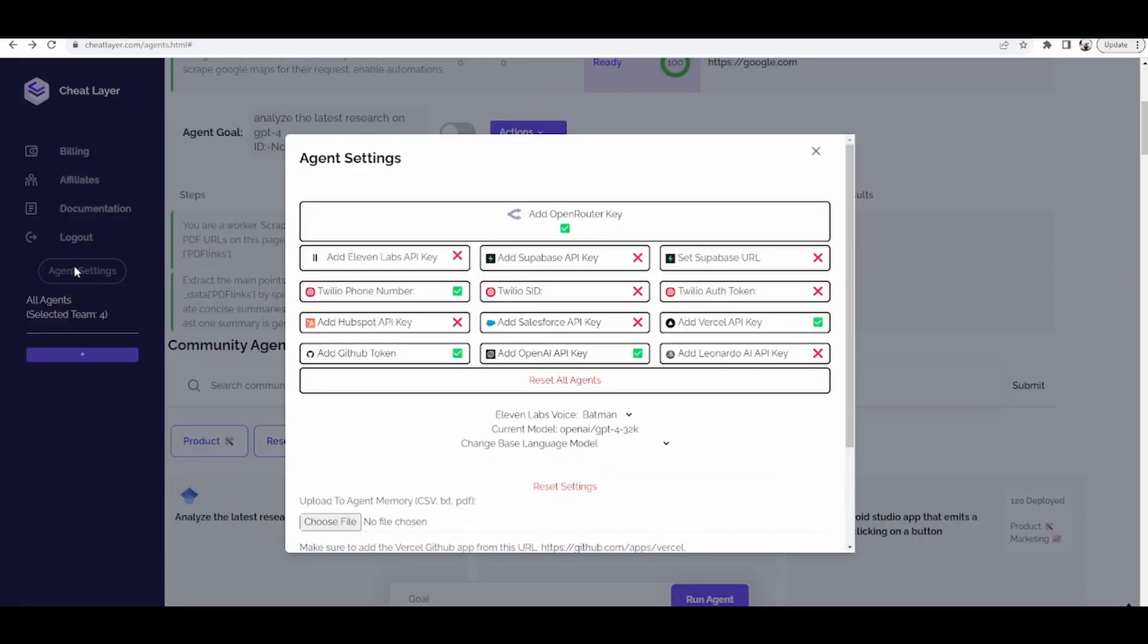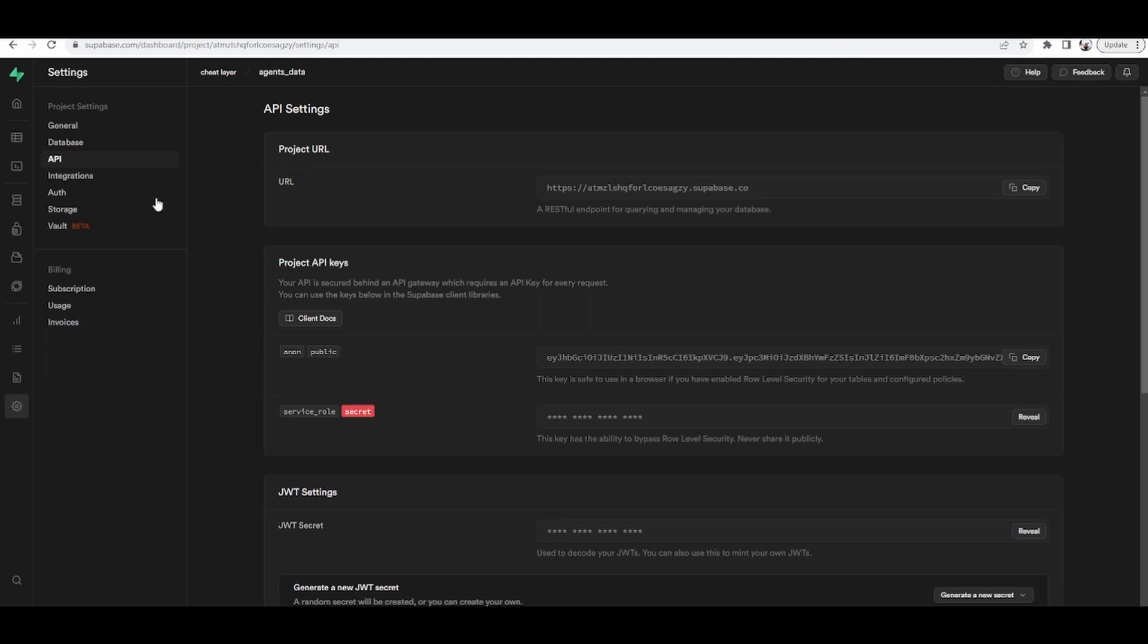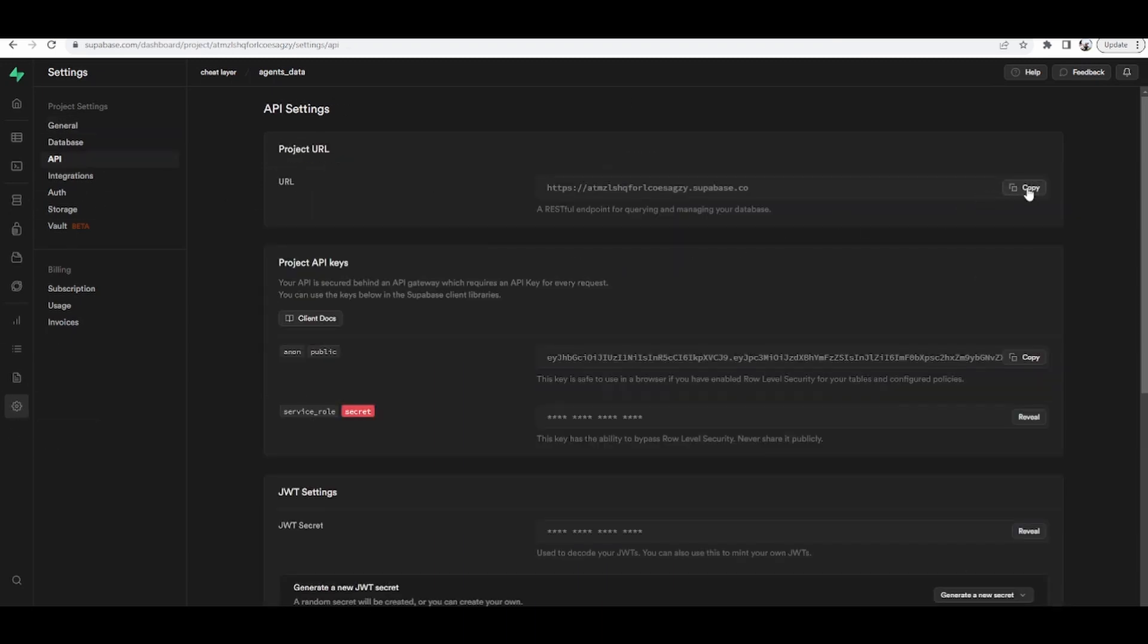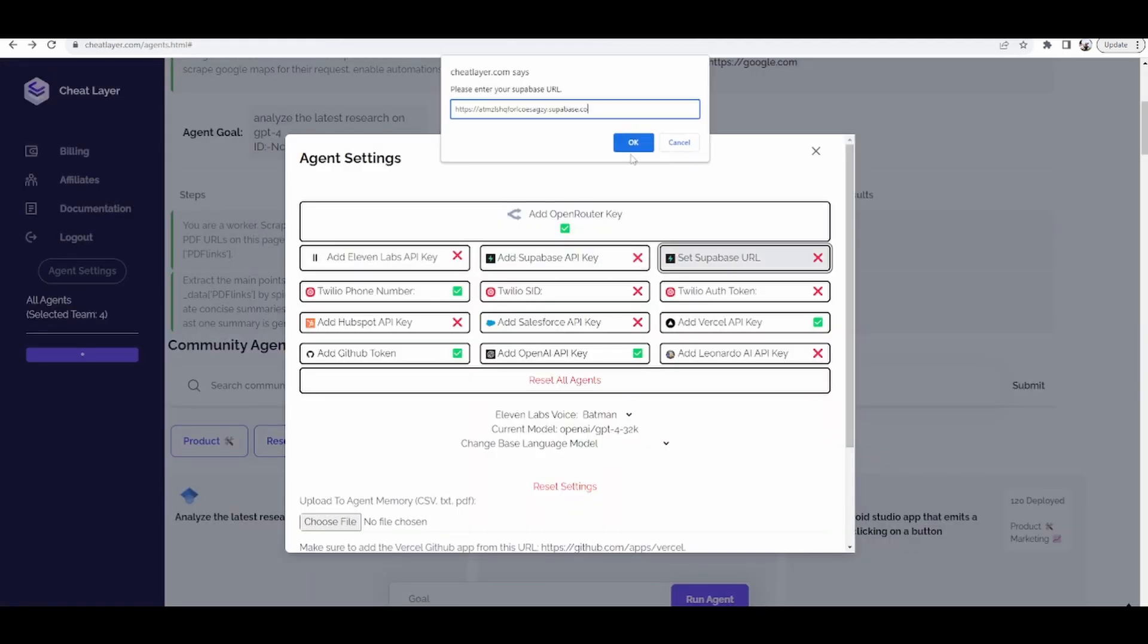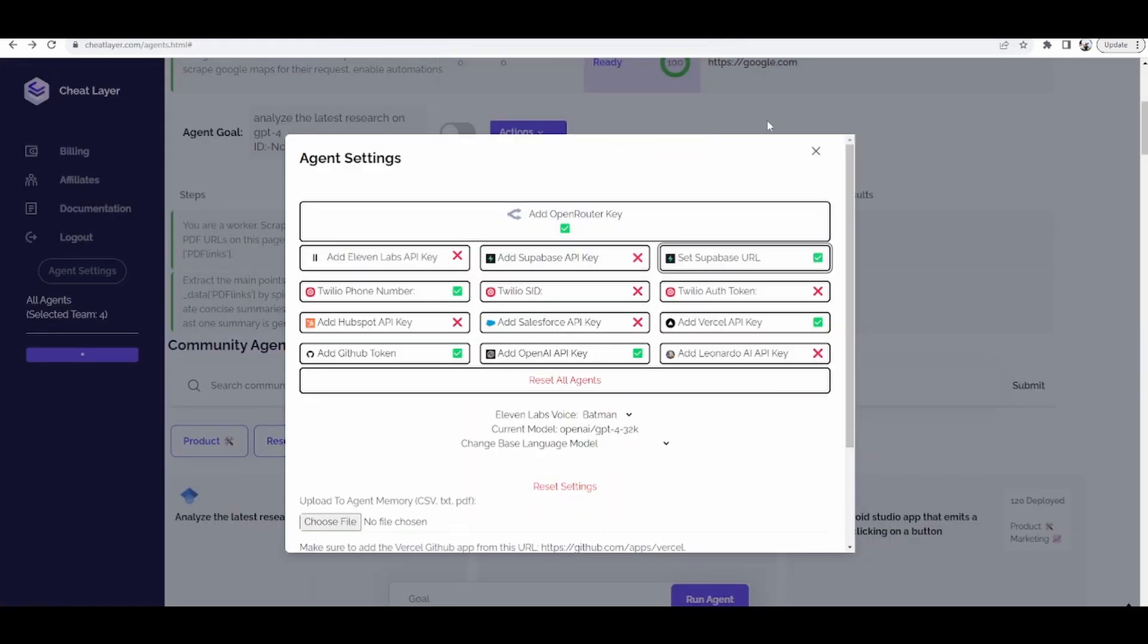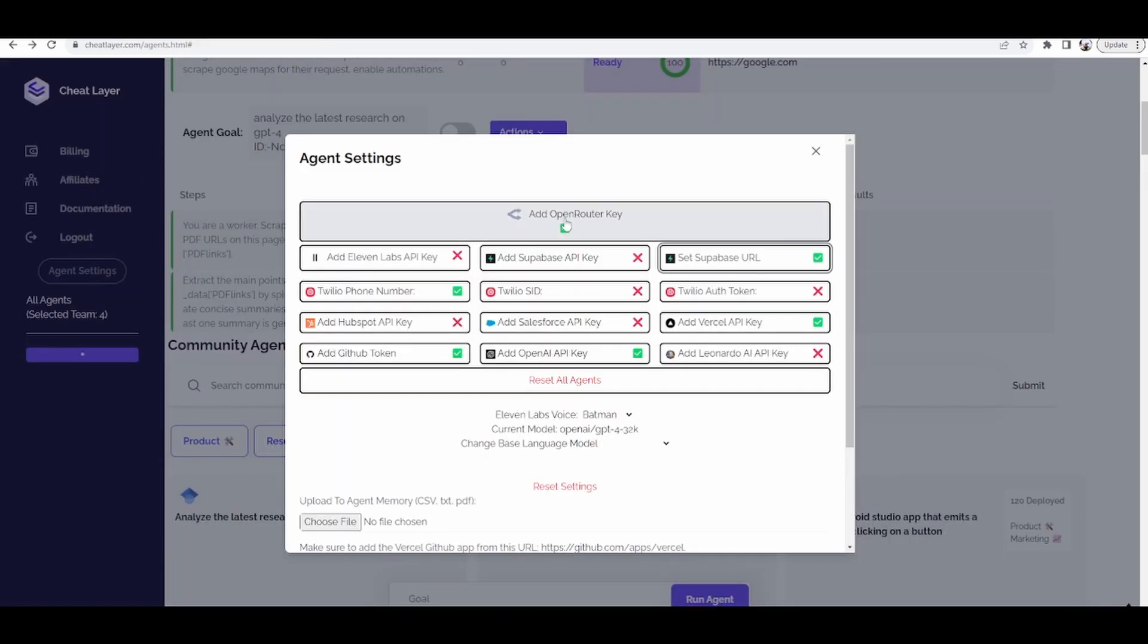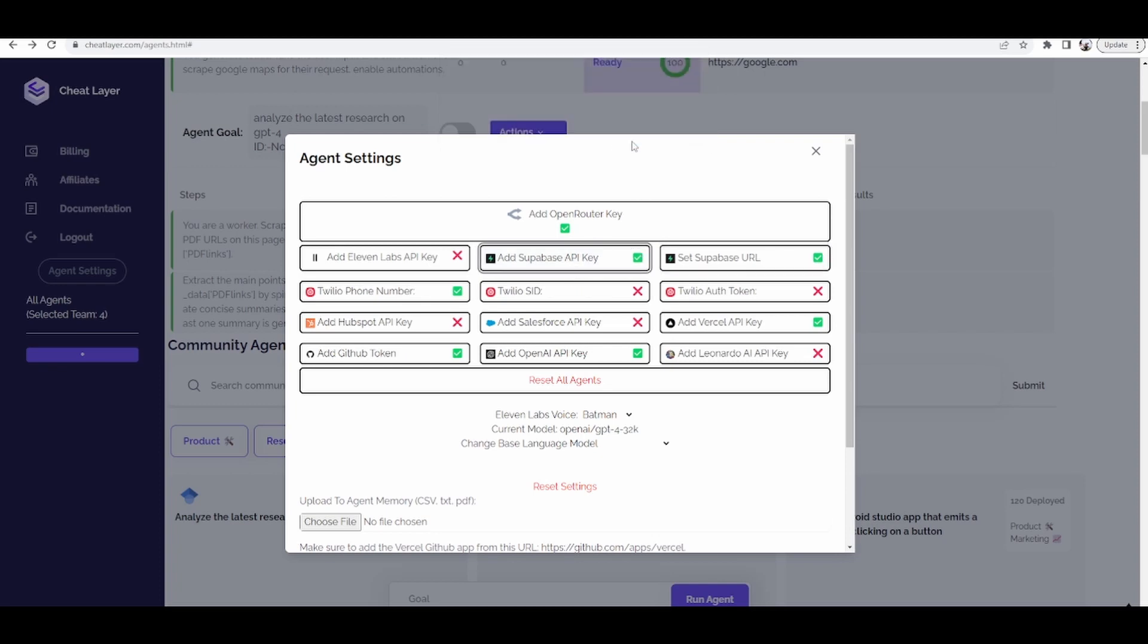and then make sure you integrate your Supabase API key and URL. I'm going to show you how to do that now. When you go into Supabase, click settings, then API, copy the URL, and go to the API key, click the button here, paste it in there.